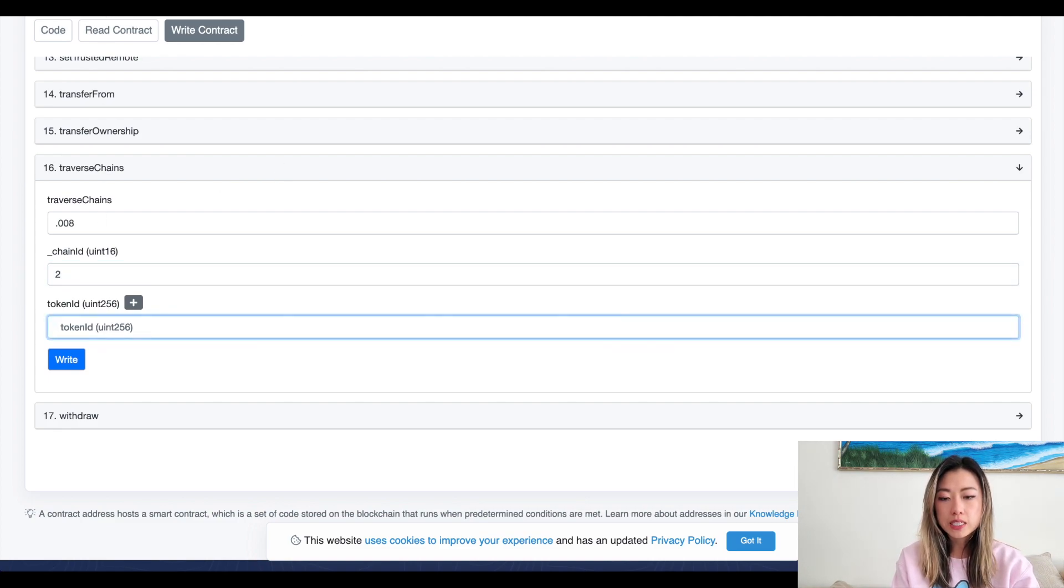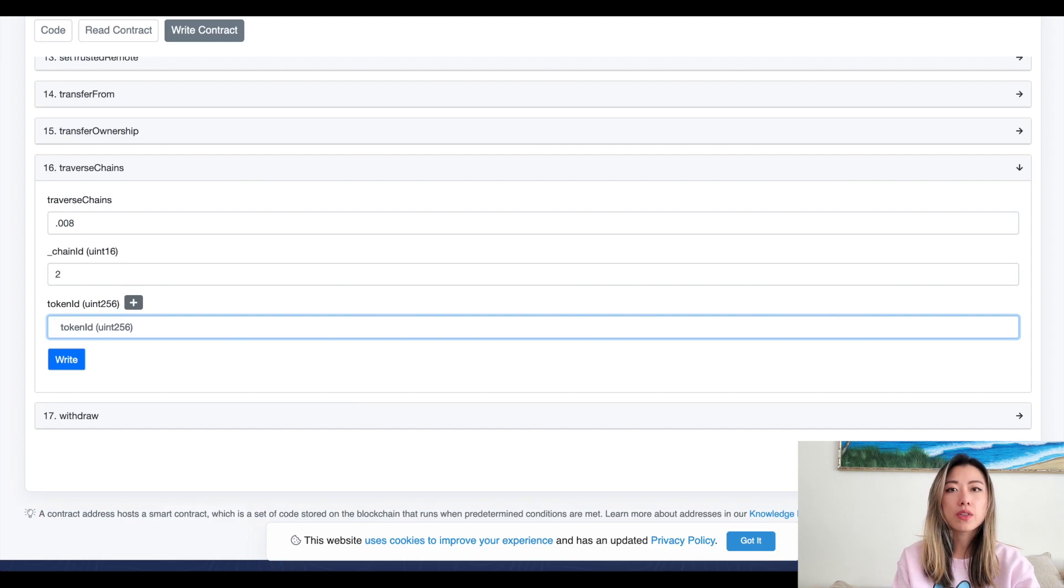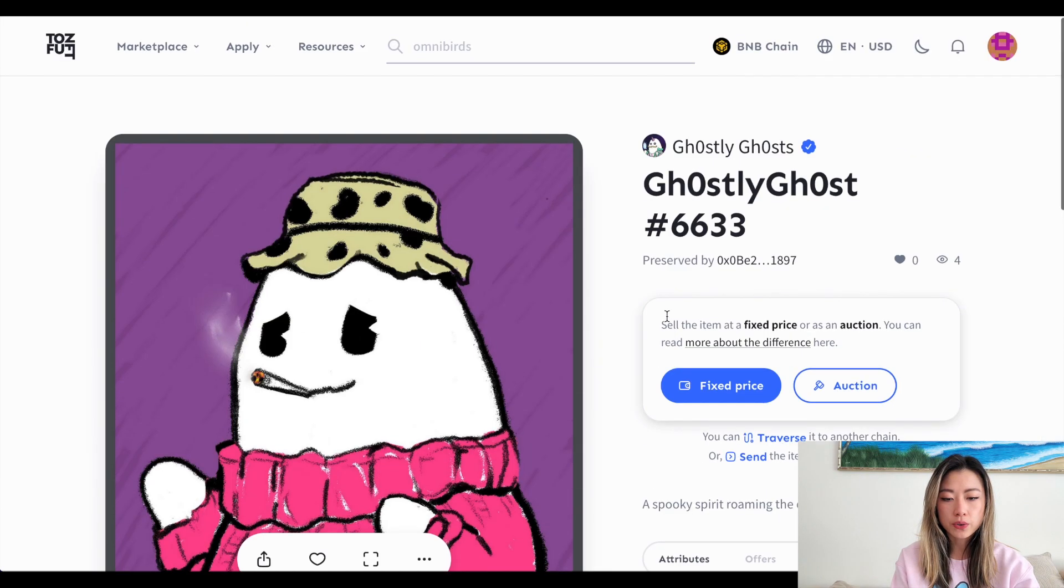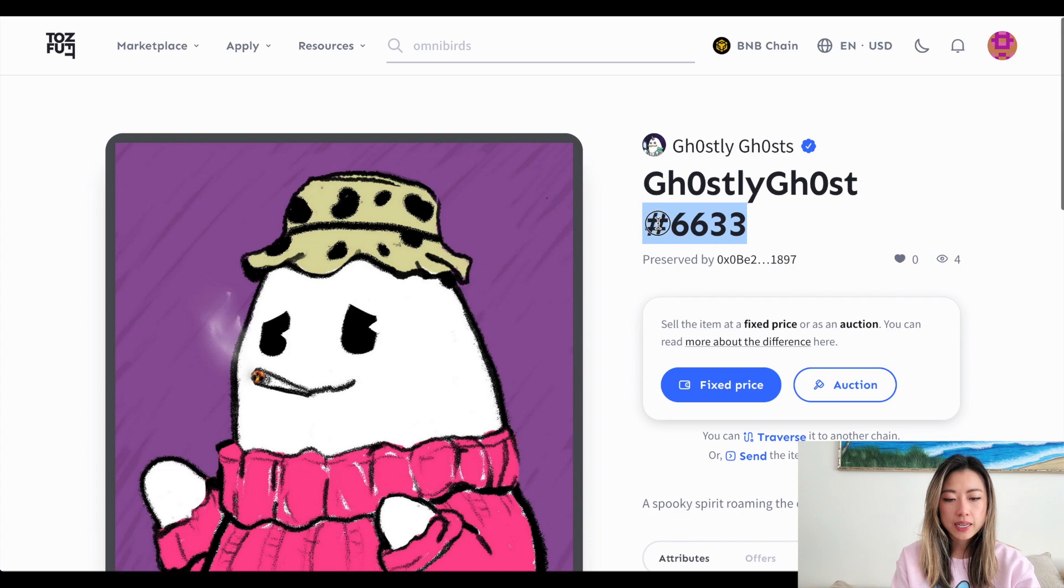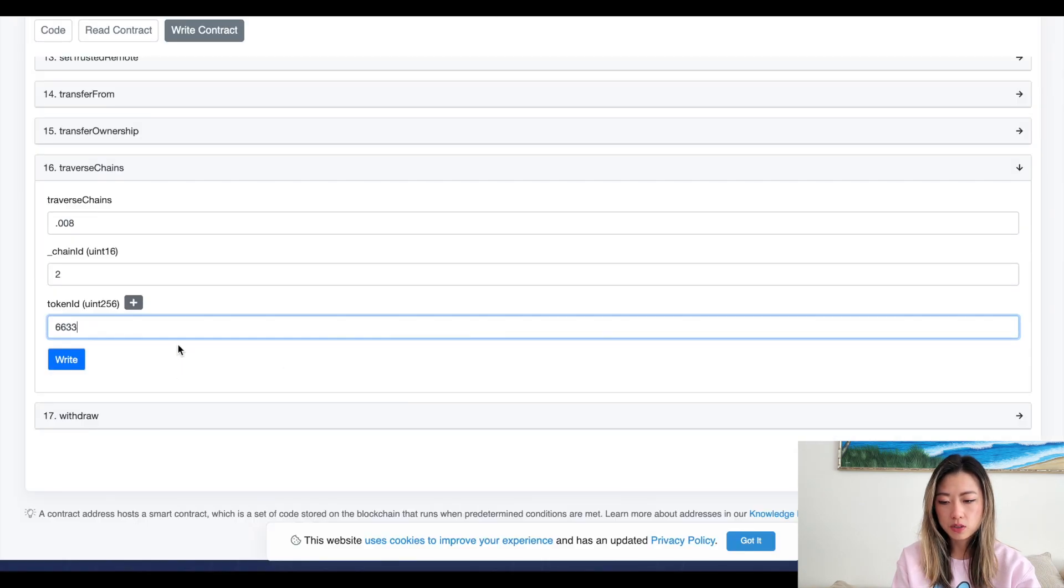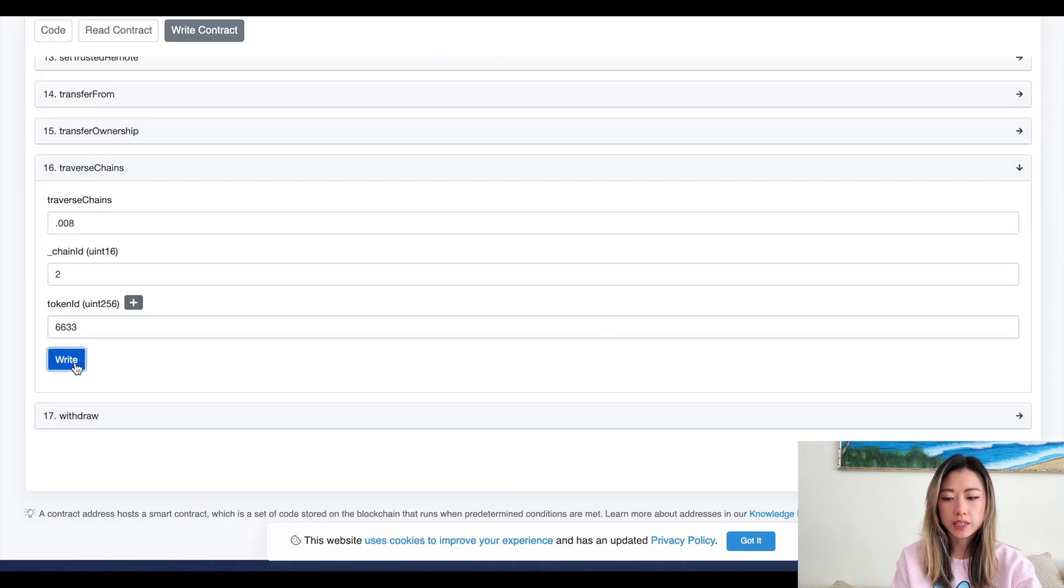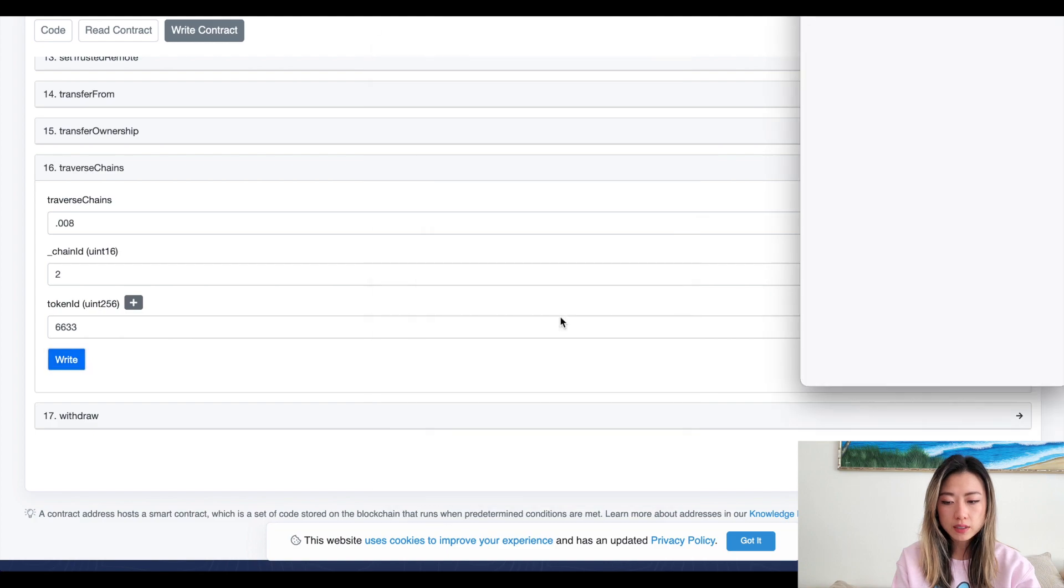And then for the token ID, it's going to be the number on your NFT. For me, it's 6633. So I would do that, and then I would click write.